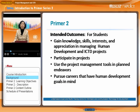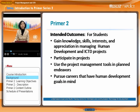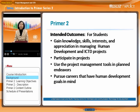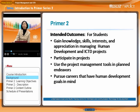The outcome of Primer II is for students to gain knowledge, skills, interests, and appreciation in managing human development and ICTD projects.